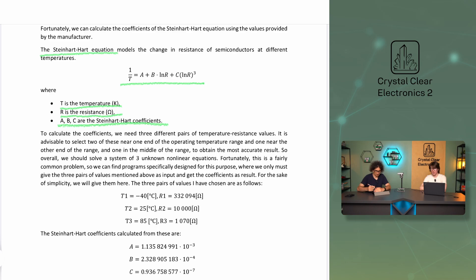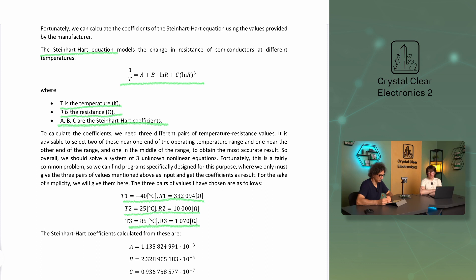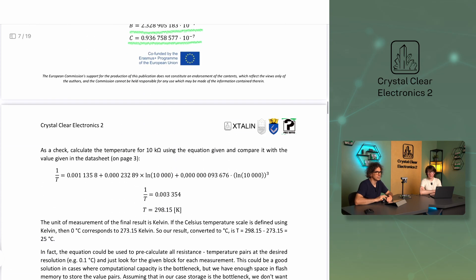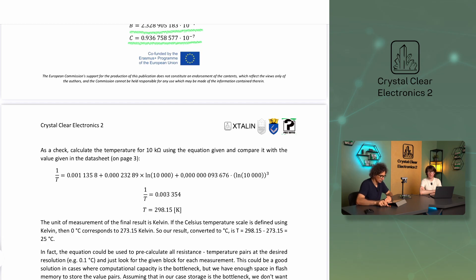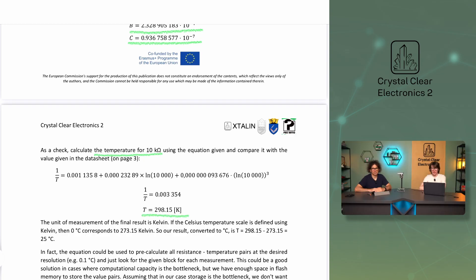The three pairs of values we have chosen are: T1 = −40 °C, R1 = 332,094 Ω; T2 = 25 °C, R2 = 10,000 Ω; T3 = 85 °C, R3 = 1,070 Ω. The Steinhardt-Hart coefficients calculated from these are: A ≈ 1.14 × 10⁻³, B ≈ 2.33 × 10⁻⁴, and C ≈ 0.94 × 10⁻⁷. As a check, we calculate the temperature for 10 kΩ using the equation — the final result, converted to degrees Celsius, is T = 298.15 − 273.15 = 25 °C, exactly as expected.